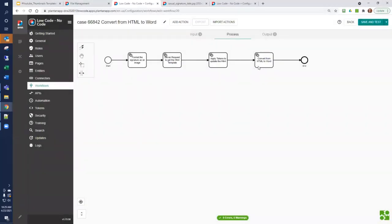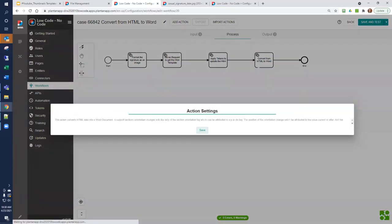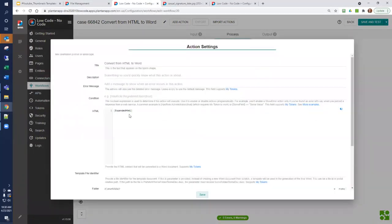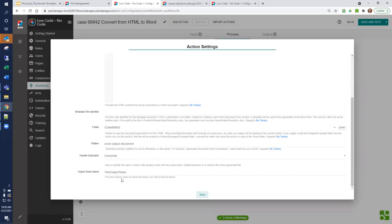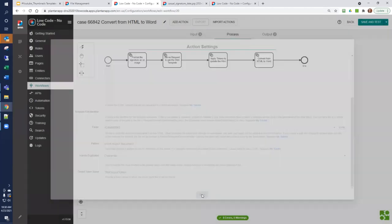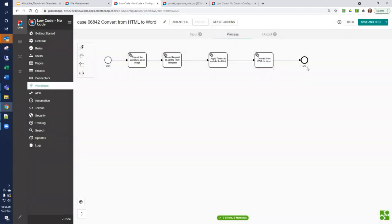Finally, we use convert from HTML to Word. We have the expanded HTML as input, which, as you remember, we got from our HTML template. We tell it where we want to store this, which in this case is called case 66842. The pattern of the output file name is called word output document, and in our case, we're going to overwrite if the file already exists. The output token name is called the output token. This is going to be a file ID that we'll use to create a link. We save, and that's it. We're at the end.